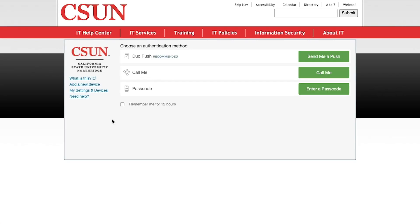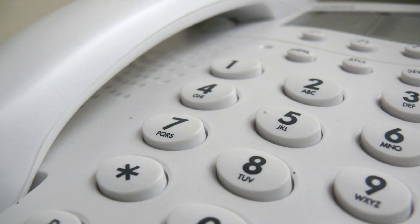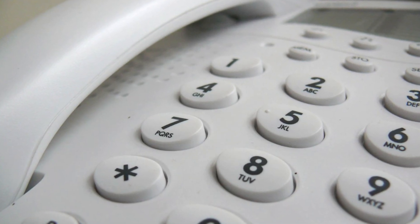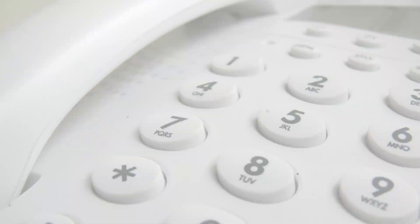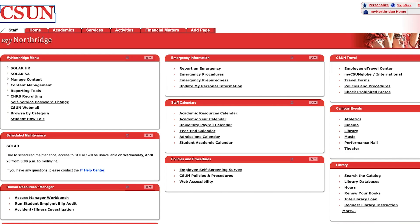Now, when you log into your CSUN account and Duo asks you to authenticate, check the 'Remember Me for 12 Hours' box, and then select 'Call Me,' and you'll get an automated call to your landline. Follow the prompt to authenticate, and you're logged in.